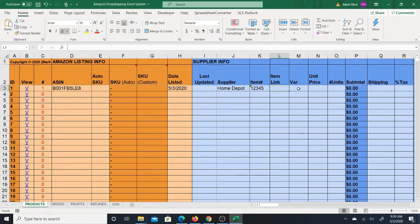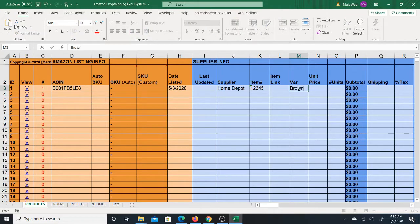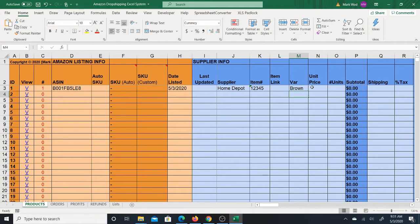Then you have the variation field. If the item comes in different colors, you can just put 'brown,' for example. If there's more than one variation, you can separate them with commas, or I like to use the vertical bar symbol — that's Shift + Backslash. If there's just one variation, you just put that one name.